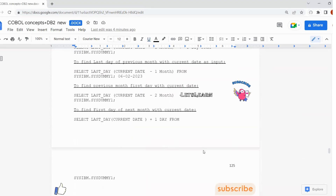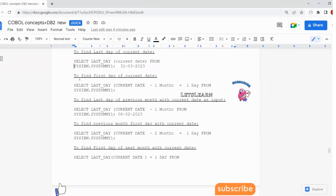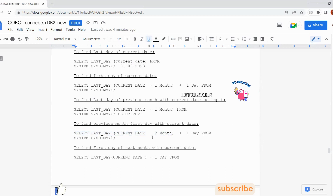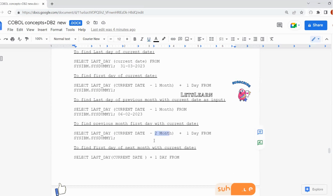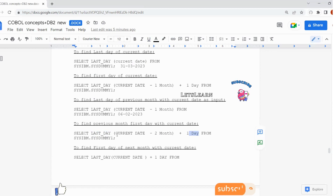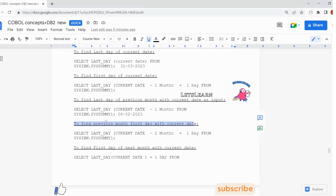Coming to finding the previous month's first date with respect to current date: to get the first date of the current month we used CURRENT DATE - 1 MONTH + 1 DAY. For the previous month's first date, we use: SELECT LASTDAY(CURRENT DATE - 2 MONTHS) + 1 DAY. So instead of 1 month, we are doing 2 months. For example, 06/03/2023 minus 2 months gives 06/01/2023 — January. LASTDAY of January is the 31st, and adding 1 day gives February 1st 2023 as the answer.